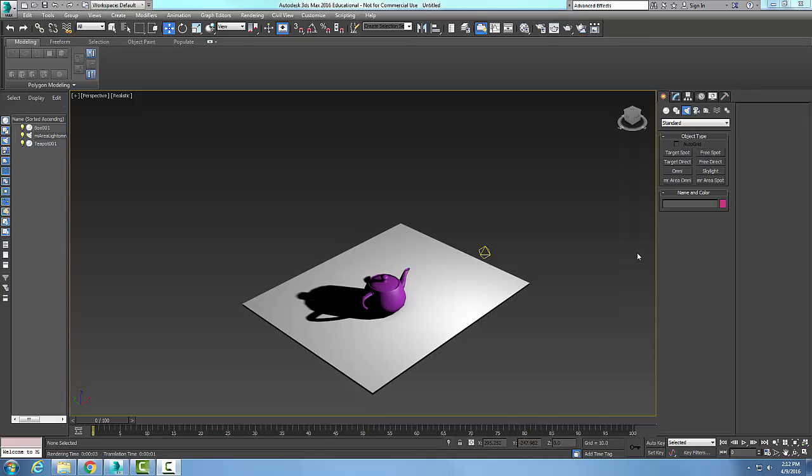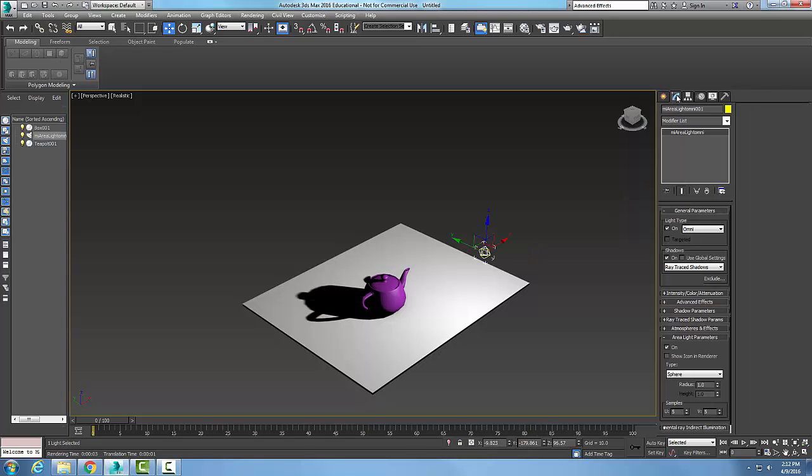Here I have a MR area Omni light. I'm going to click on it and go into my modify tab. In the modify tab I have a rollout called area light parameters.